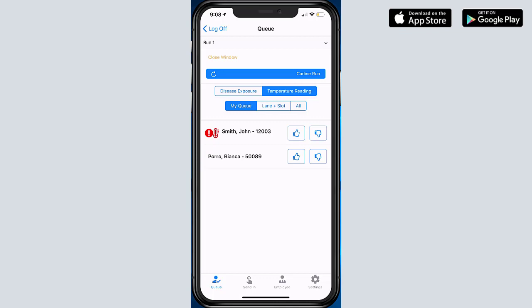Now, especially for the morning, this is basically taking attendance. Every single student on this queue, if you're doing disease exposure questionnaire or temperature reading, should have an icon next to that student name. If they don't, then you know that that student was skipped, and you know that that needs to be addressed.